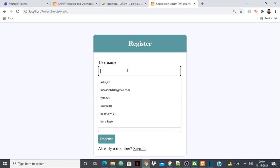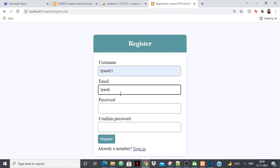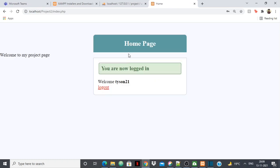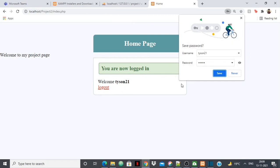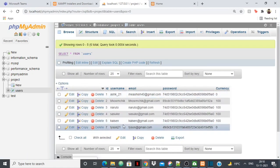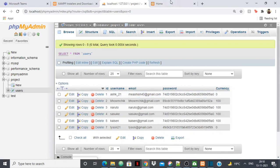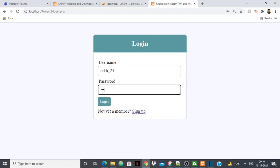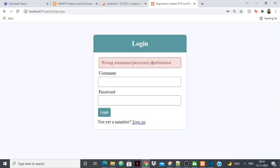To test registration, I sign up with a new user — username 'Tyson21', email 'tyson@gmail.com', password 'tyson', and confirm password 'tyson'. I click Register and it shows me the home page with a logout option. Going to phpMyAdmin and reloading, I can see Tyson is now added to the database. Testing a wrong password on logout gives the error 'wrong username or password combination' because it doesn't match the database.